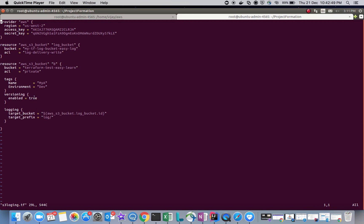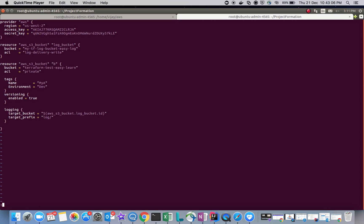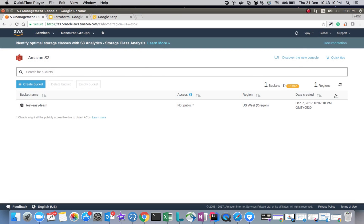In the logging block, I have given the target bucket as 'aws_s3_bucket.log_bucket.id'. You can see the reference here — I have referenced another resource. The prefix is 'log'. So basically you need to understand the resource reference used here. There is currently only one bucket in the console.